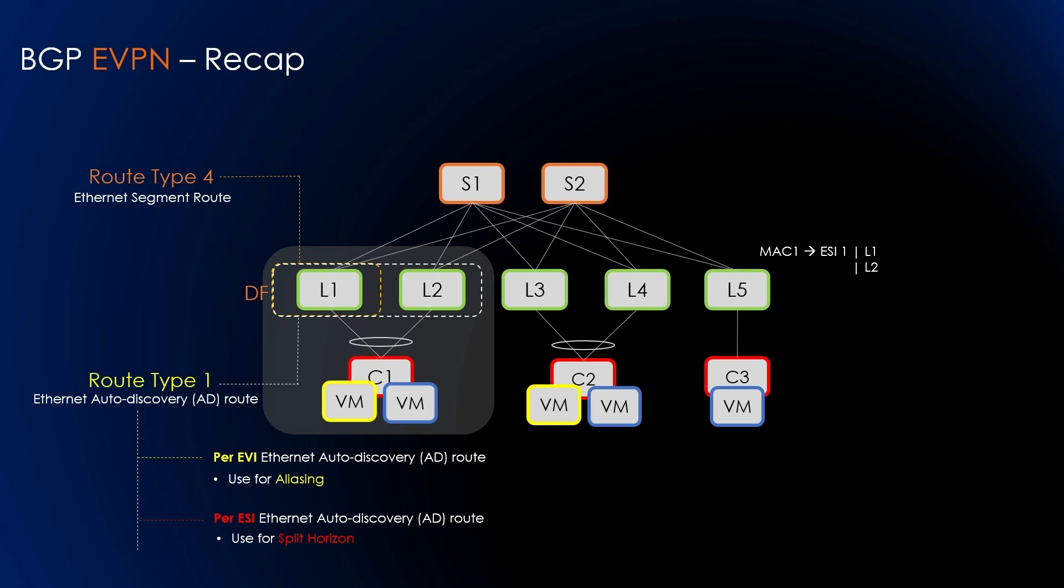Route Type 4 designates one of the peers as a designated forwarder for multi-destination frames. The Route Type 4 advertisement contains the mapping of Ethernet segments to the routers that serve the segment. When multiple advertisements are received from an Ethernet segment, each VTEP selects the segment with the lowest IP address as designated forwarder for the virtual network.